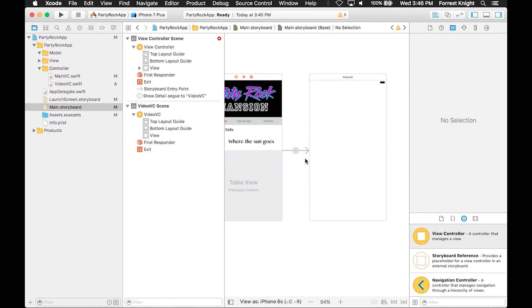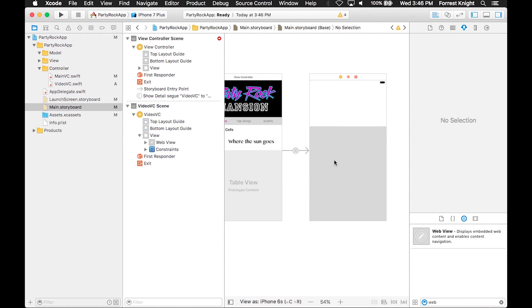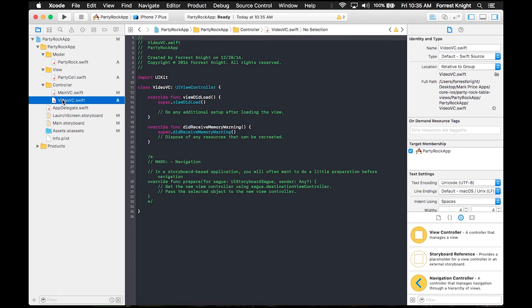We create a segue from the previous view controller to VideoVC — this view controller will show the video when you click on it. We throw in some UI there and that's basically where we end it. We did most of the UI in this app. Next week there's a lot of coding to do — we need to make files for model, view, and controller. I want to keep next week's video as short as possible, around 10 minutes, packed with information.